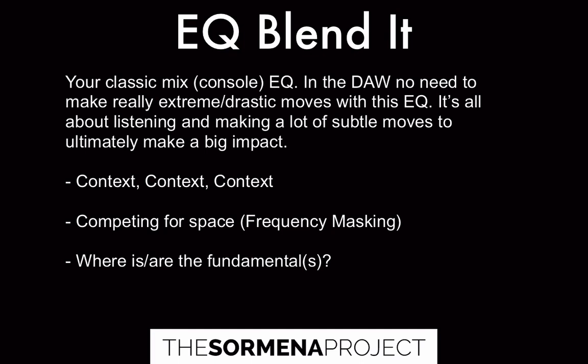With the moves that you make, it's all about listening and making a lot of subtle moves, which at the end should hopefully make a big impact. And remember here too, because we have that enhanced stage, we don't need to worry about any extreme or drastic moves. We can really make this very subtle. That's why it's all about context, context, and more context.